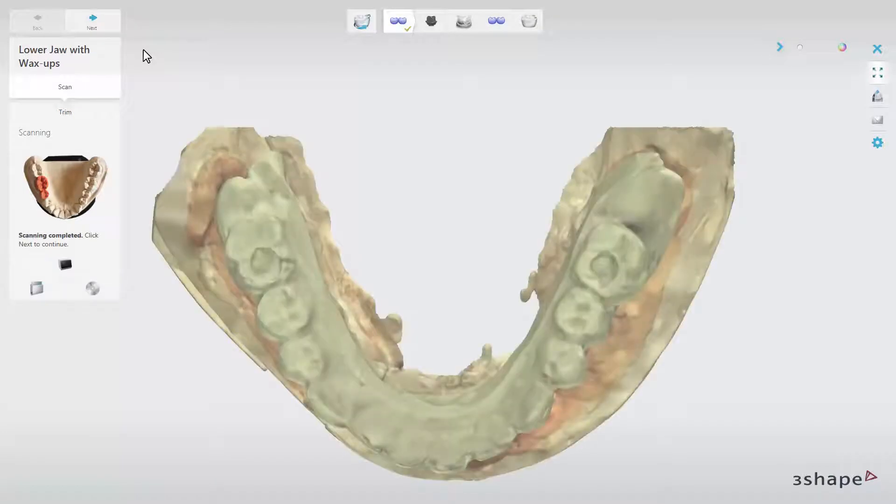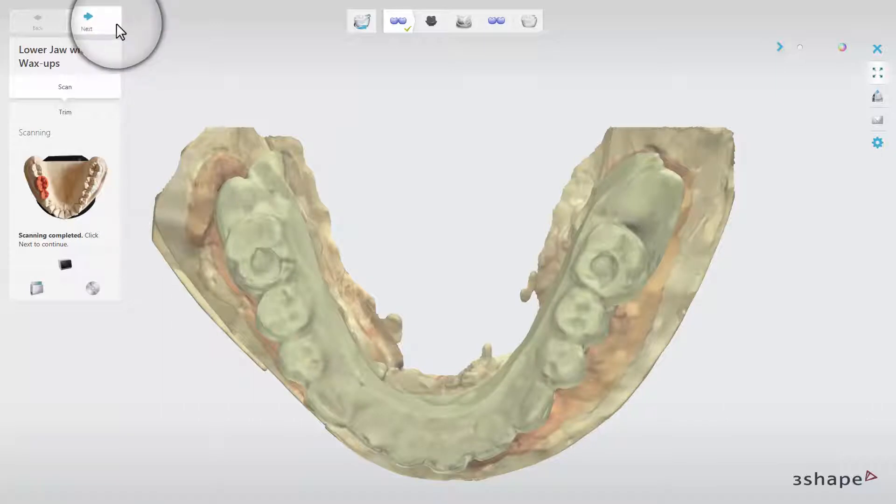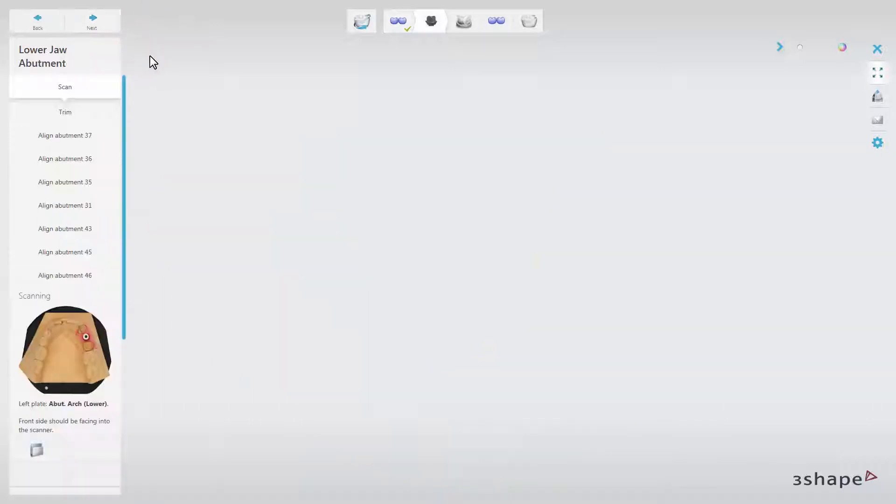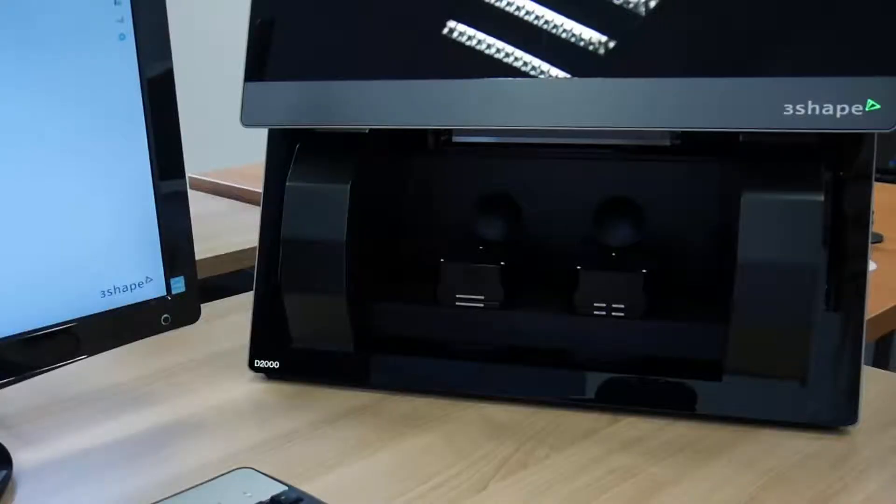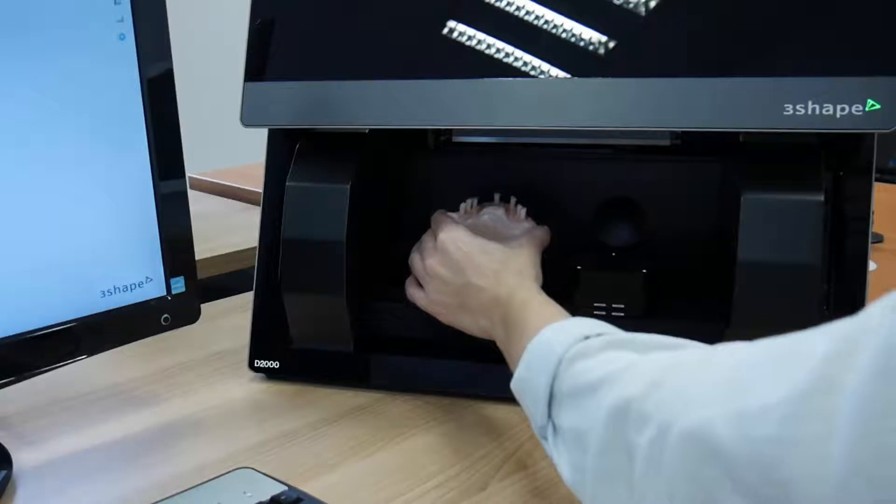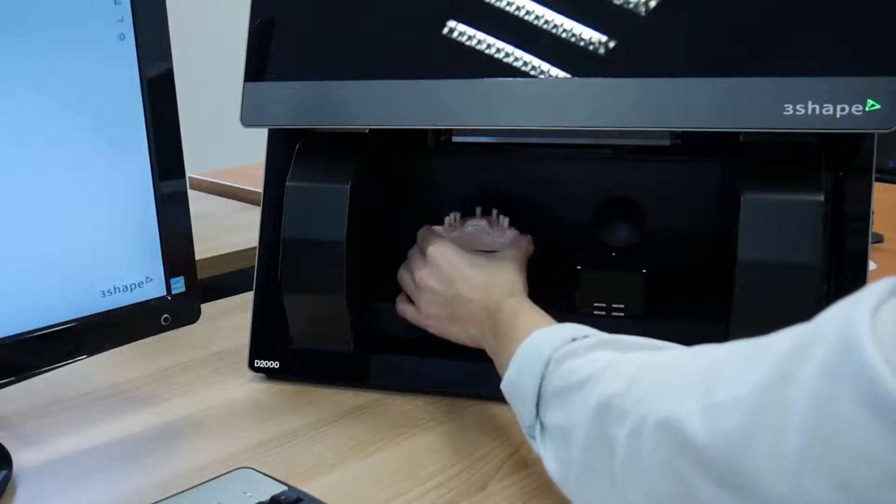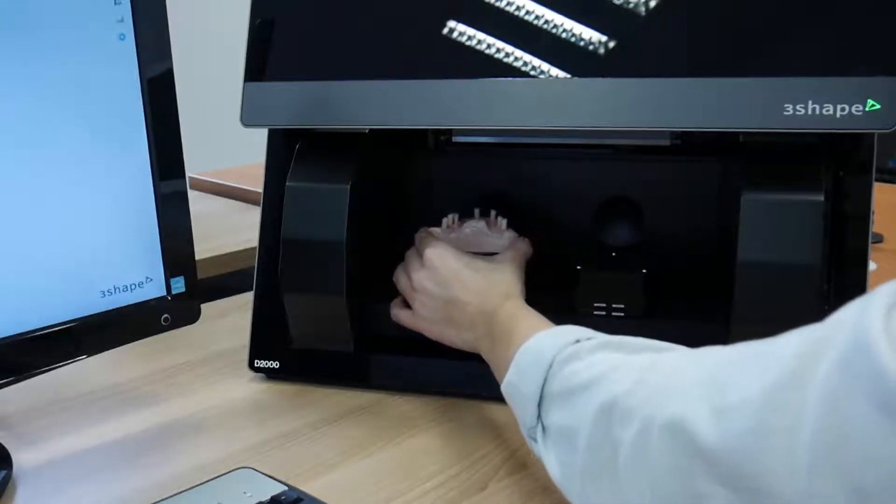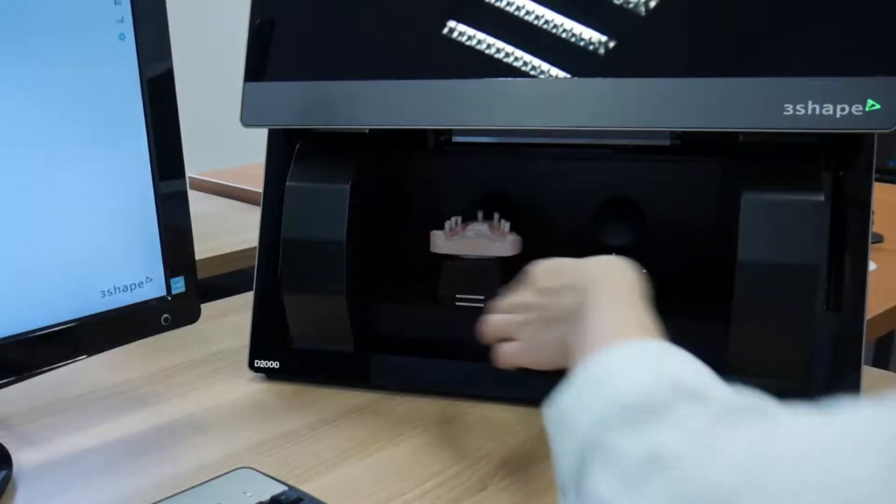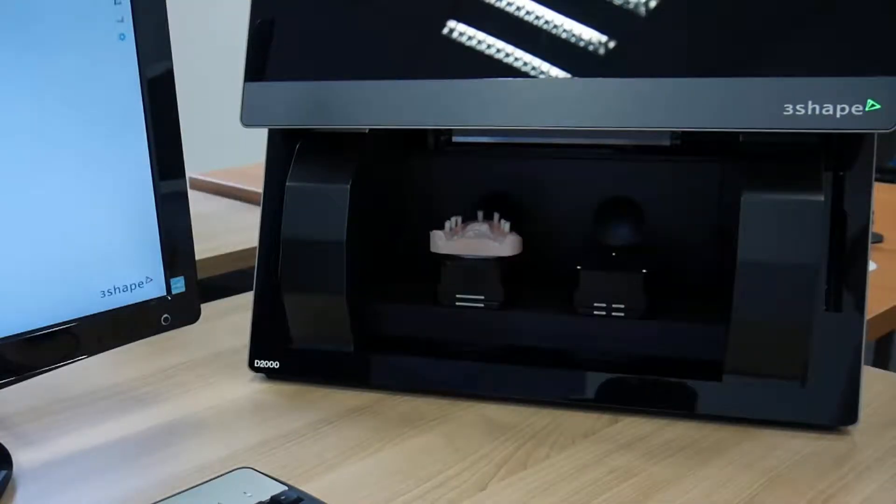Once scanning of the lower jaw is completed, click Next to proceed to the next step. Now, take the model out of the scanner, screw in the scan abutments, and insert the model into the scanner.